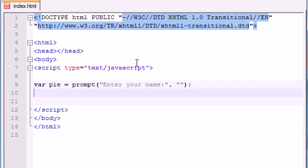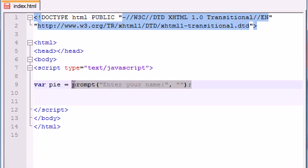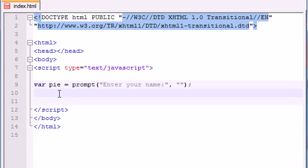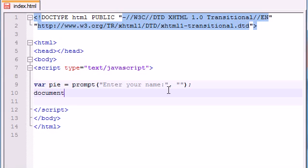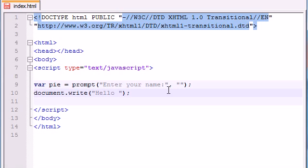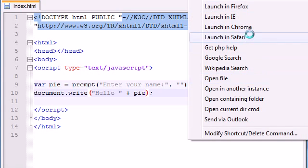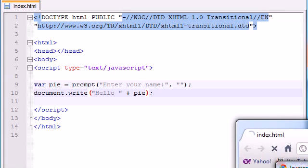So now whatever they enter in this text box or the prompt box that pops up, it's going to be stored in the variable pie. So now what we can do is we can print out that variable using how we already know document.write. So document.write and we'll write like hello and then just write the name pie. So let's go ahead and save this and see what I'm talking about.